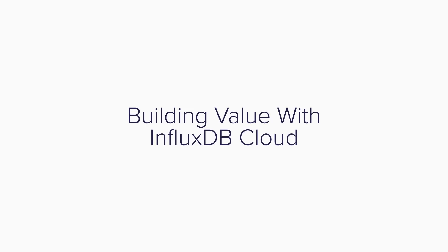InfluxDB is an entire platform designed with everything you need to quickly build applications that generate value from time series data.